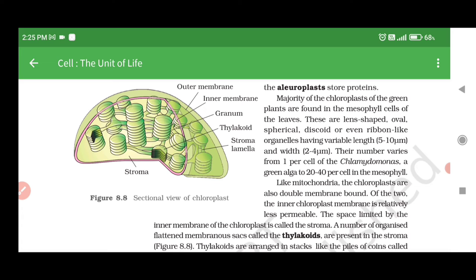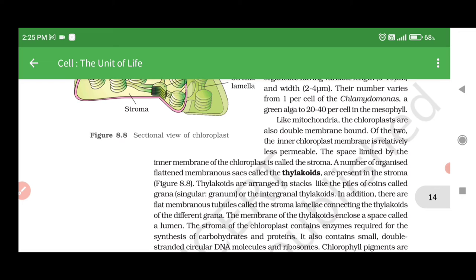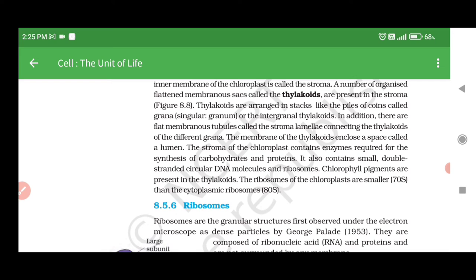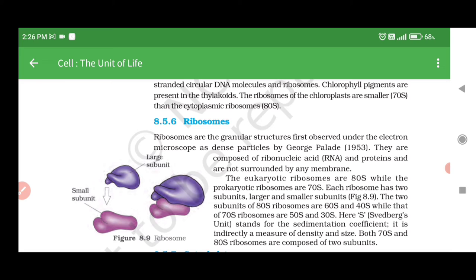Like mitochondria, the chloroplasts are also double membrane bound. The inner chloroplast membrane is relatively less permeable. The space limited by the inner membrane of the chloroplast is called the stroma. A number of organized flattened membranous sacs called the thylakoids are present in the stroma. Thylakoids are arranged in stacks like piles of coins called grana, or the intergranal thylakoids. In addition, there are flat membranous tubules called the stroma lamellae connecting the thylakoids of the different grana. The membrane of the thylakoids encloses a space called the lumen. The stroma of the chloroplast contains enzymes required for the synthesis of carbohydrates and proteins. It also contains small double-stranded circular DNA molecules and ribosomes. Chlorophyll pigments are present in the thylakoids. The ribosomes of the chloroplasts are smaller (70S) than the cytoplasmic ribosomes (80S).